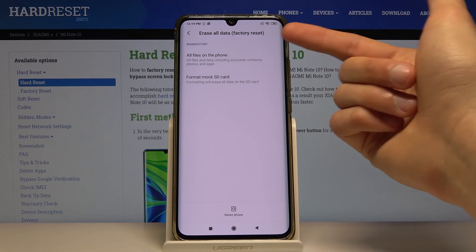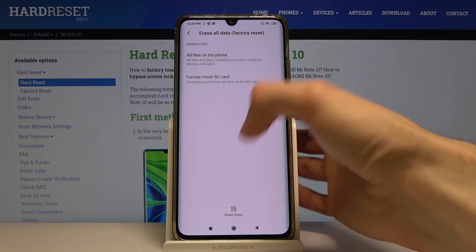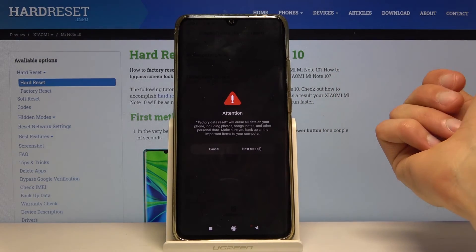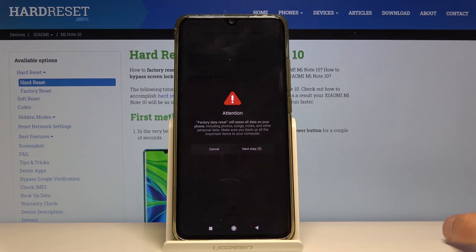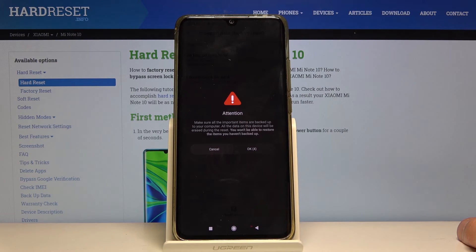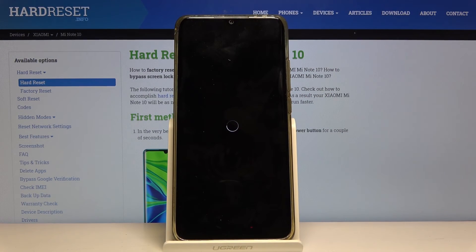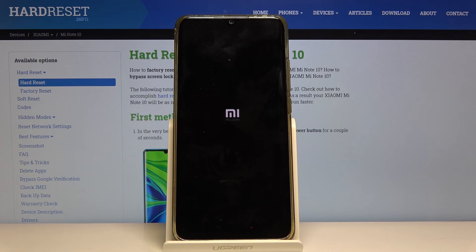From Reset, at the bottom we have 'Erase All Data / Factory Reset — all files on the phone'. Select that. It says all files and data including accounts, contacts, photos, and apps. Tap 'Reset Phone'. We have to wait about 20 seconds. There are two confirmation screens. Once confirmed, the reset process begins. After the reset finishes, we'll be back at the setup screen, but this time we can set up the device however we like and it will be fully unlocked.